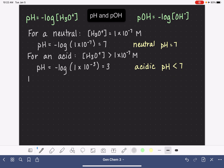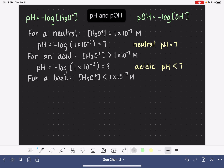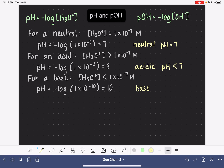For a solution that is a base, the H3O+ concentration is going to be less than 1×10⁻⁷. So let's use 1×10⁻¹⁰. The pH, if we have an H3O+ concentration of 1×10⁻¹⁰, is going to give us a pH of 10. And we can generalize this: basic pH is always going to be something greater than 7.